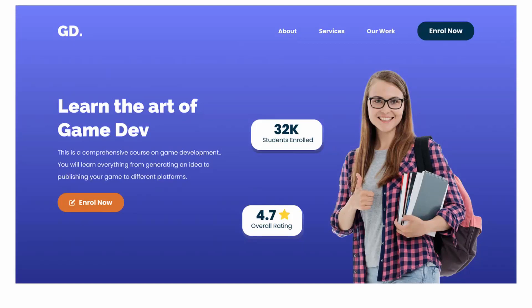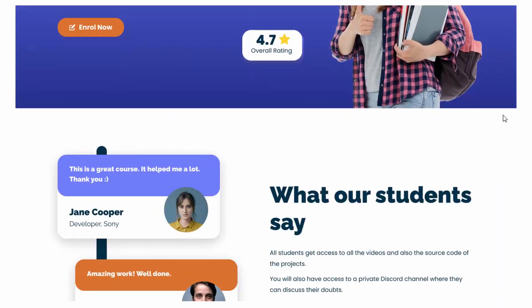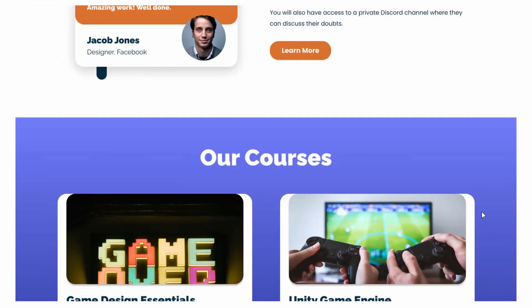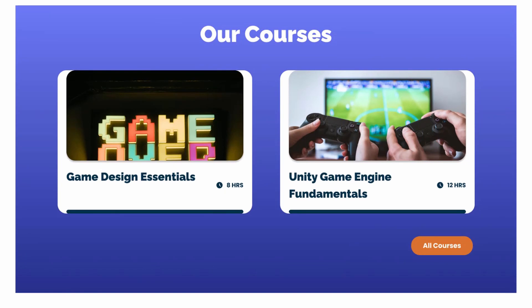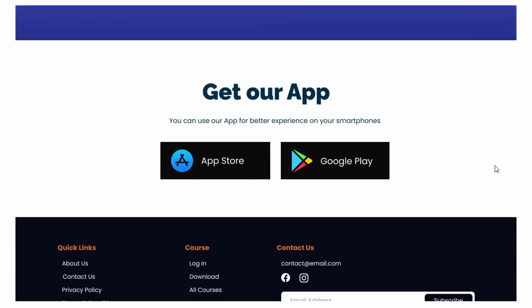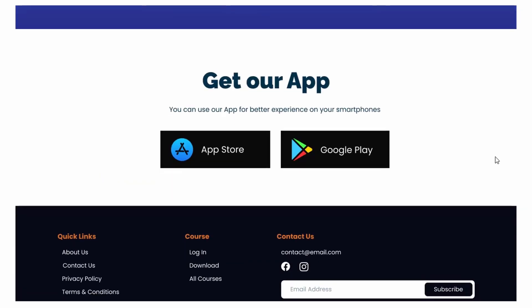Hi everybody, welcome to GT Coding. In this video we will start designing a responsive home page using Figma. This is how the desktop version looks — we have a hero section at the top, then a testimonial section, then the courses section, then an app section, and lastly a footer.